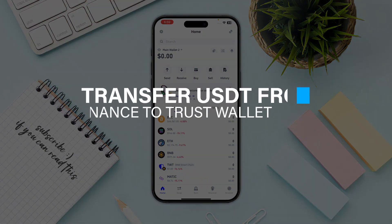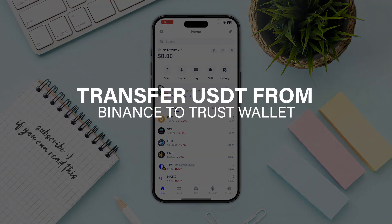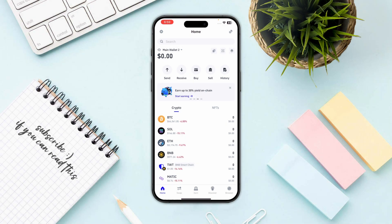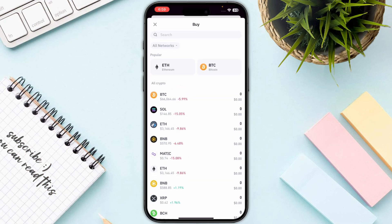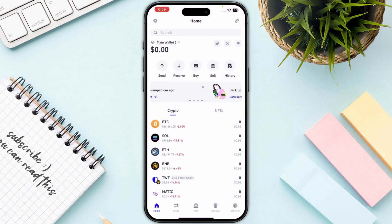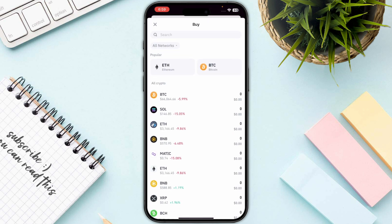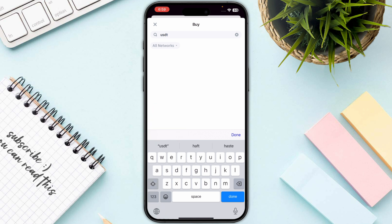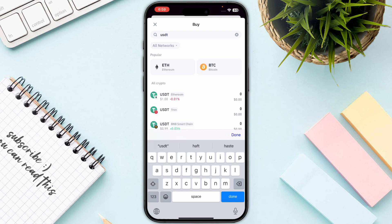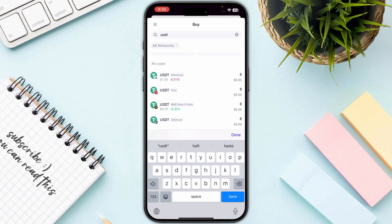Hello everyone. In this video I will show you how you can buy USDT on Trust Wallet. The first step is you need to click on the buy button which is in the middle of your screen, and then you just need to search for USDT in your buy section.